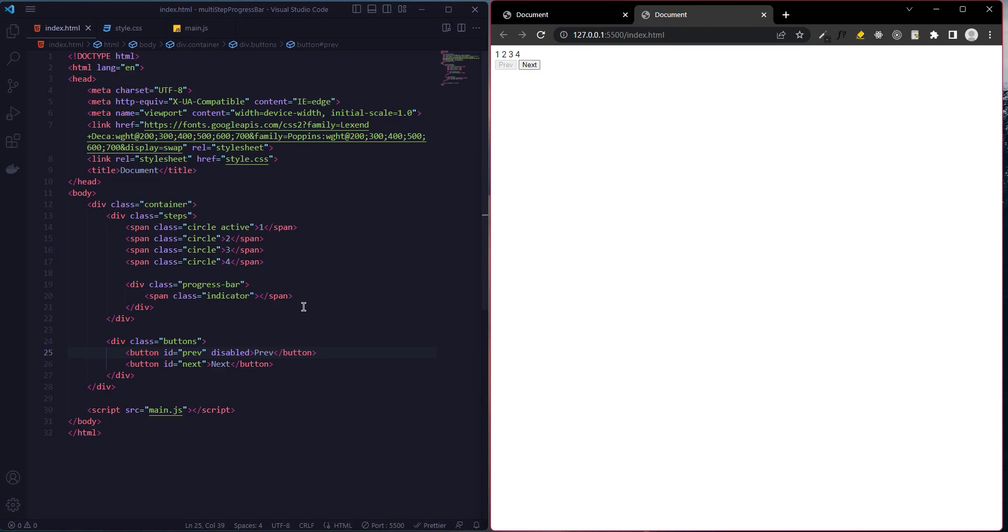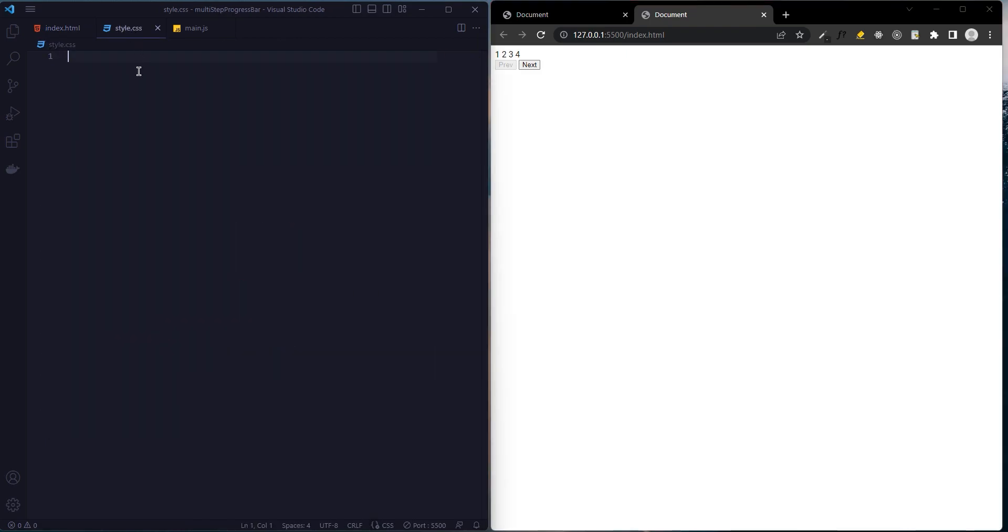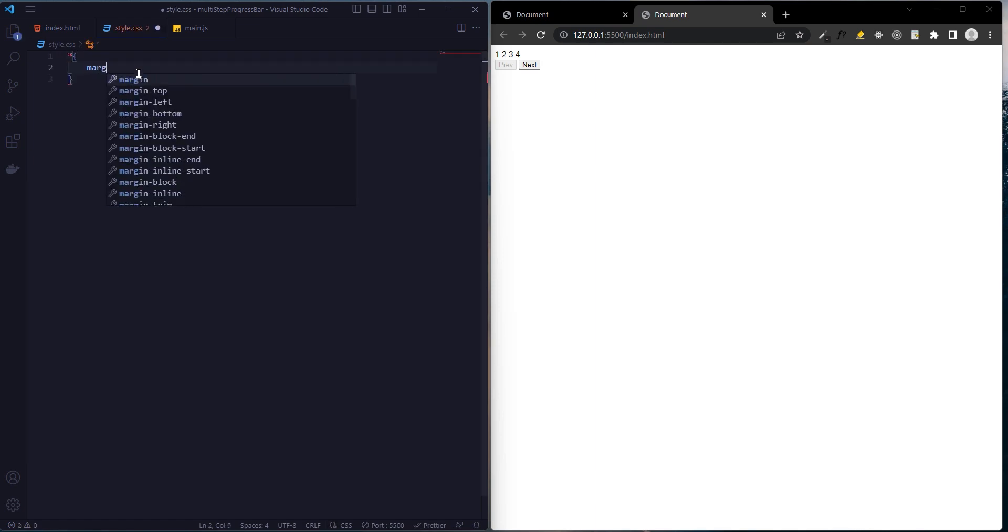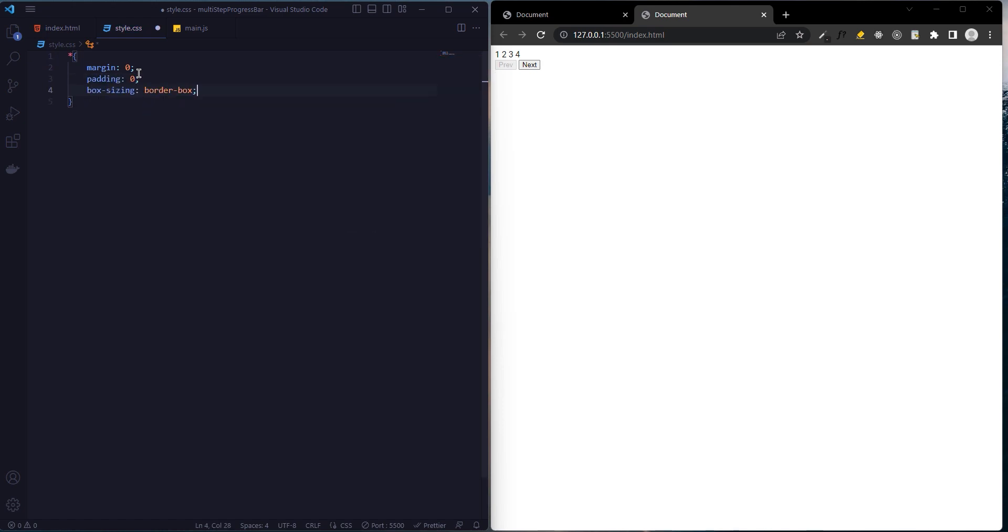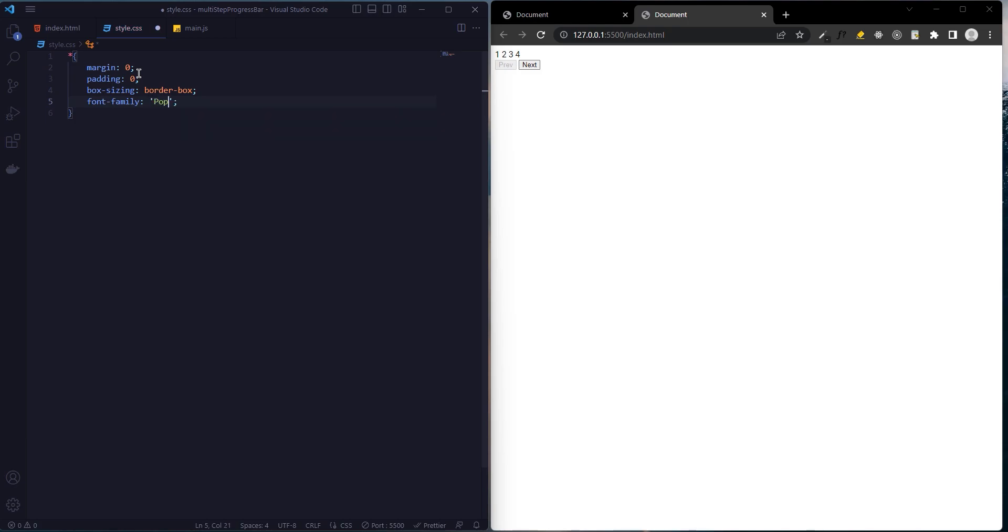Now let's move on to CSS. As usual, the margin and padding values will be zero, and box-sizing border-box. Font family Poppins.